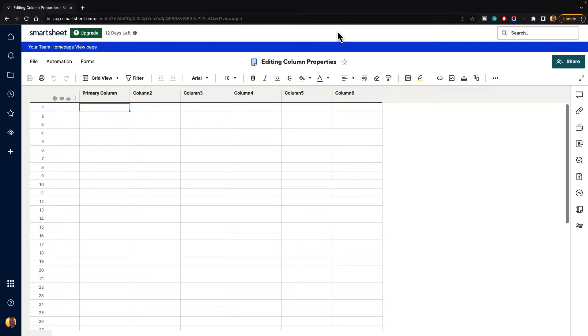In this video, I'm going to show you how to edit the column properties inside of Smartsheet. As you begin adding data and adding columns, you're going to want to edit these columns, so let's take a look at how we can do that.